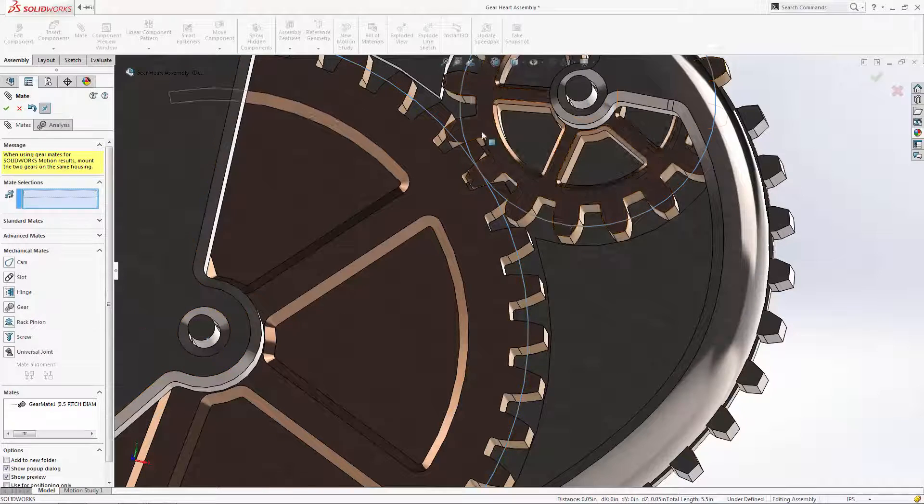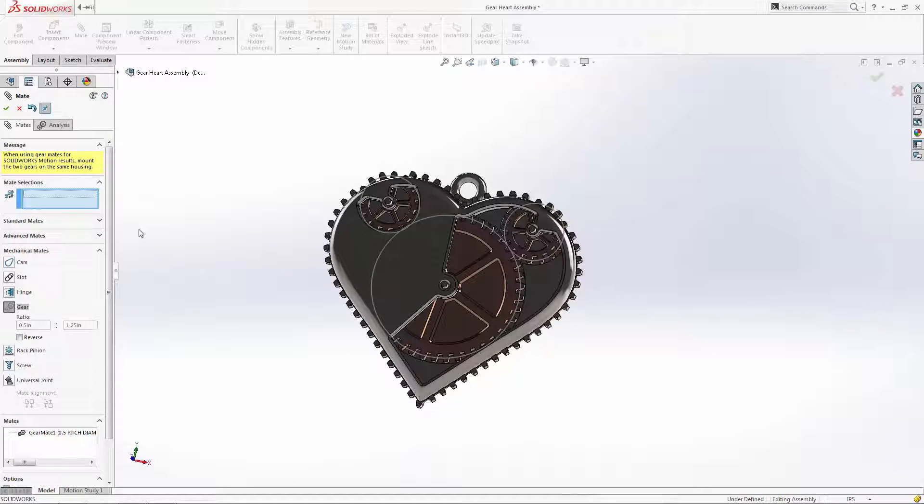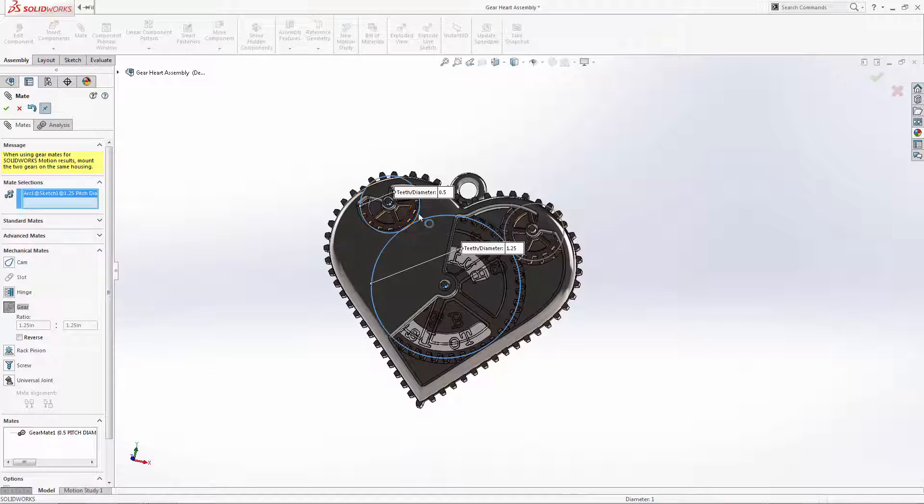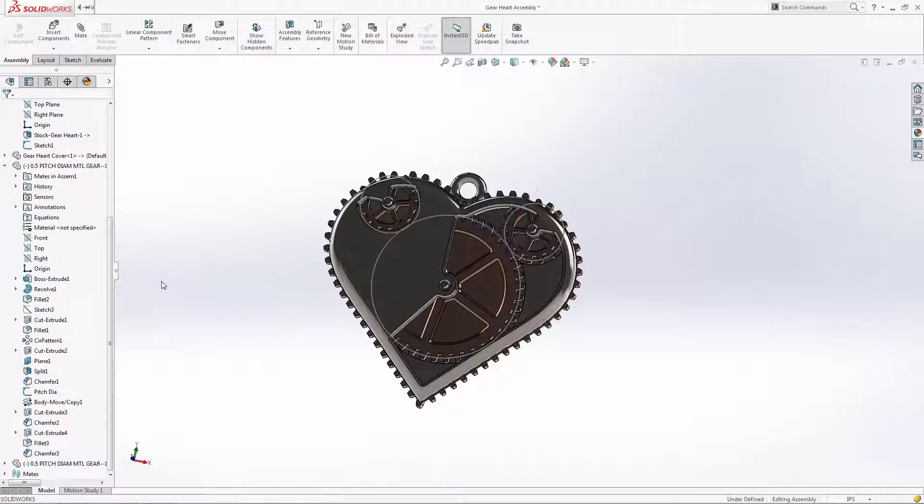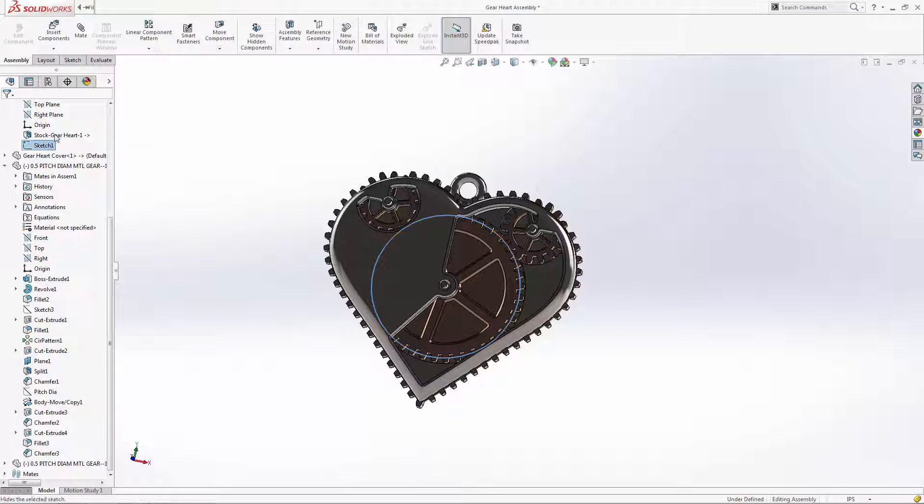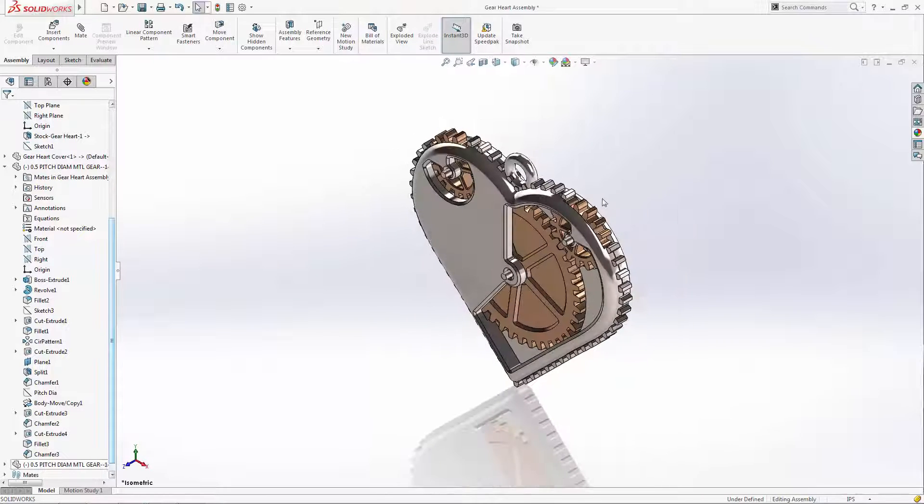Now let's just repeat this mate with the small gear on the other side. We now have a fully mated assembly, and we can see how well our changeable message functions.